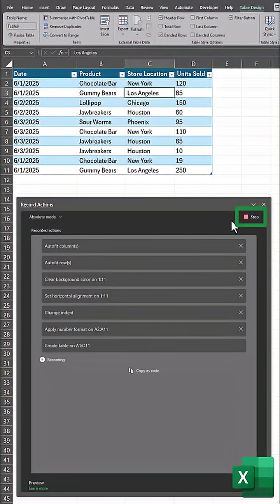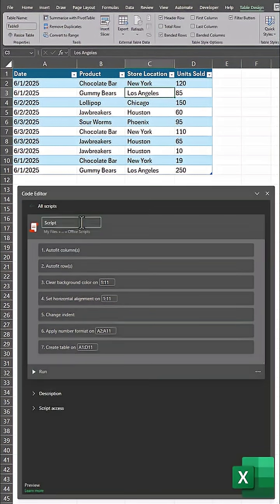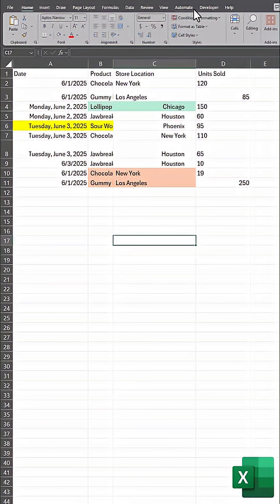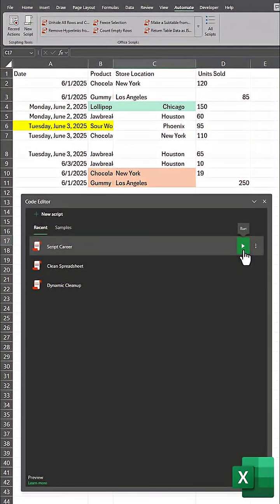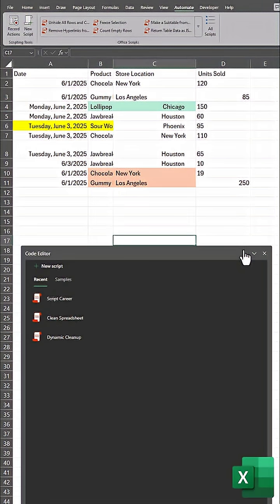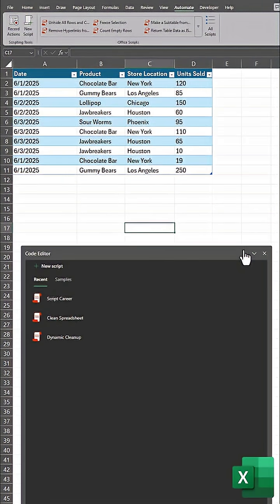When you've completed all your steps, select Stop, and then click here to rename your script. The next time you need to clean up a spreadsheet, head back to Automate, click All Scripts, select Run, and your spreadsheet has been cleaned.